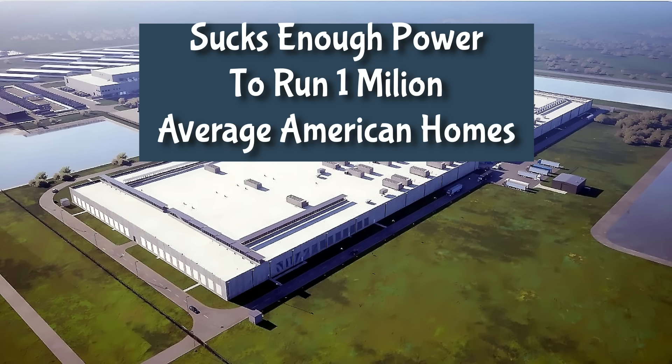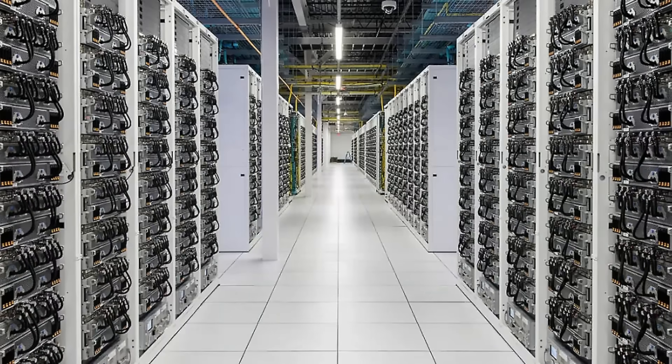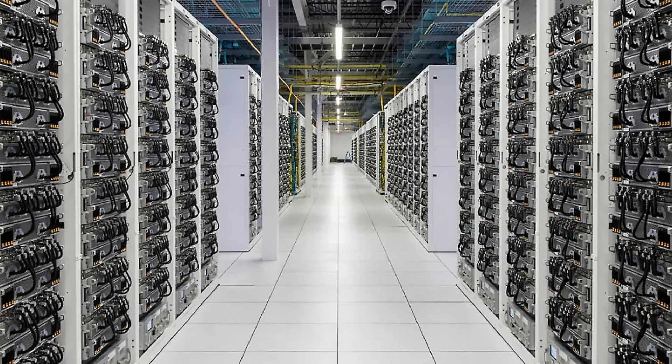These facilities run 24-7 at near full capacity, with racks drawing 60 to maybe 120 kilowatts each, versus 5 to 15 kilowatts in traditional centers.